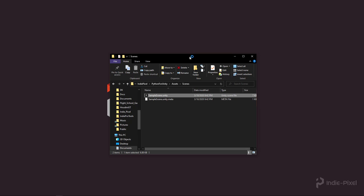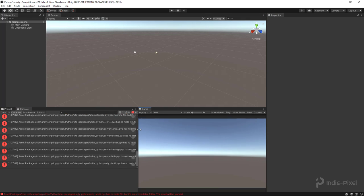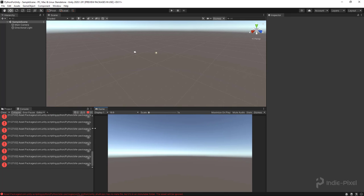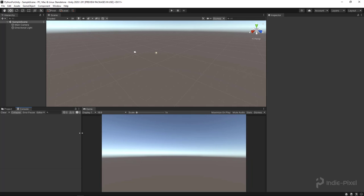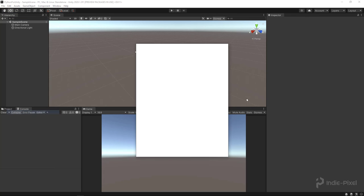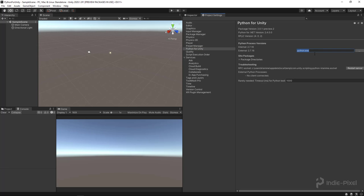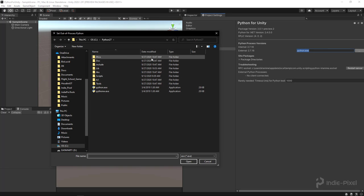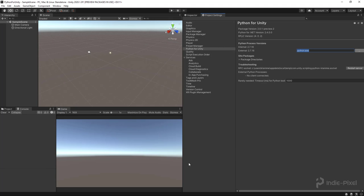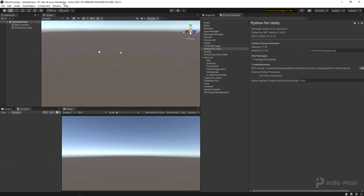After Unity finishes loading you'll see the preview packages notice — just dismiss that. You may also see errors in the console because Unity can't find the Python executable even with the environment path set. Go into Project Settings and you'll see a new Python for Unity option. Point it to your Python 27 folder, then restart Unity when prompted.